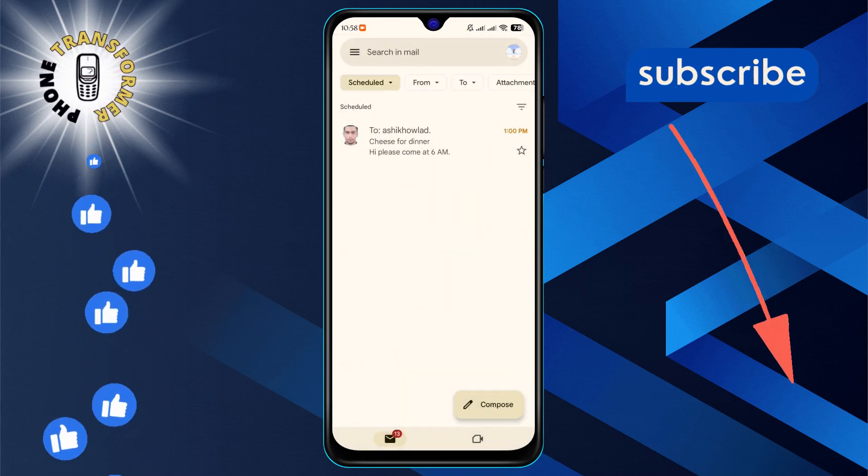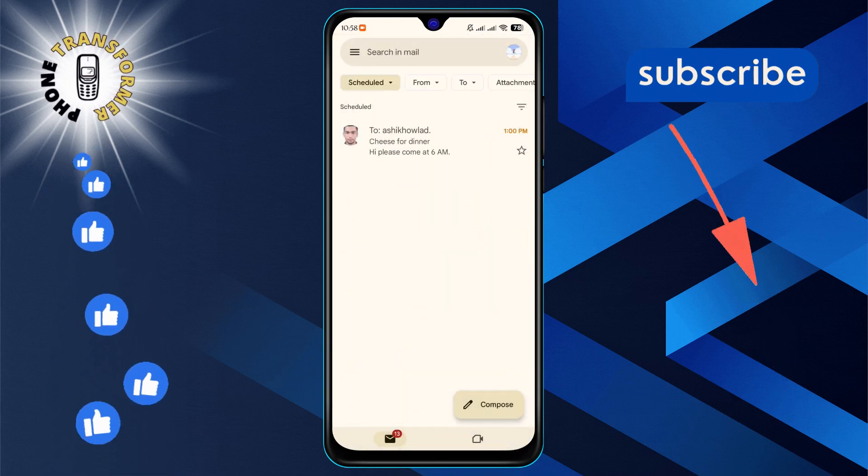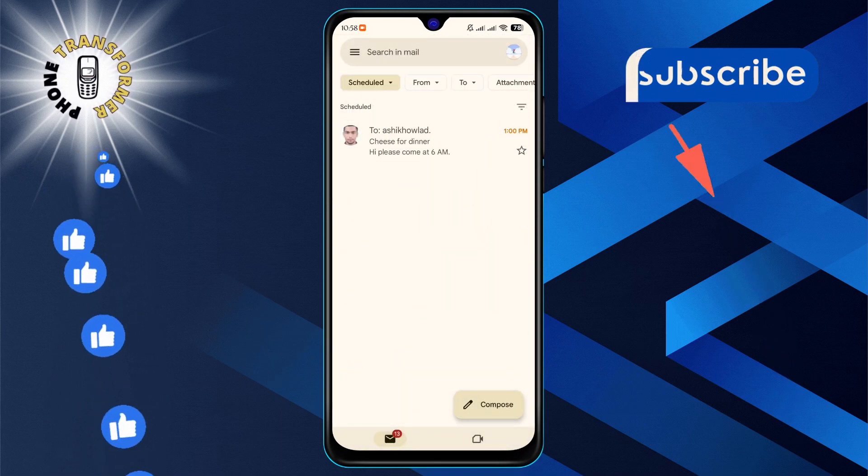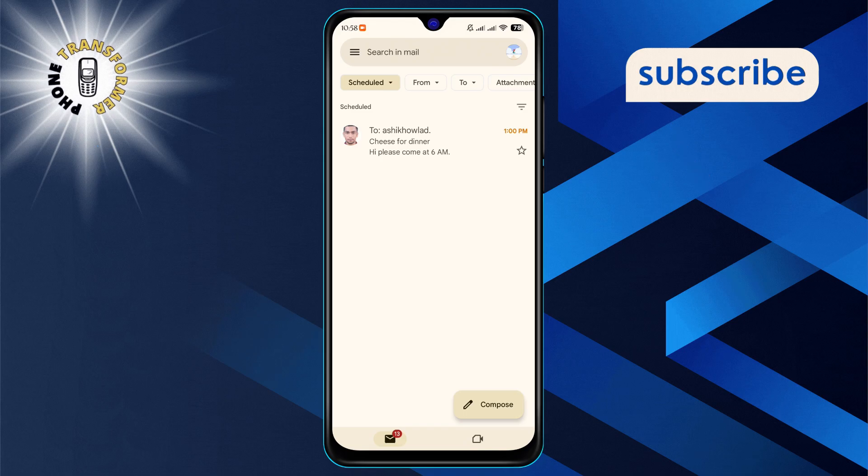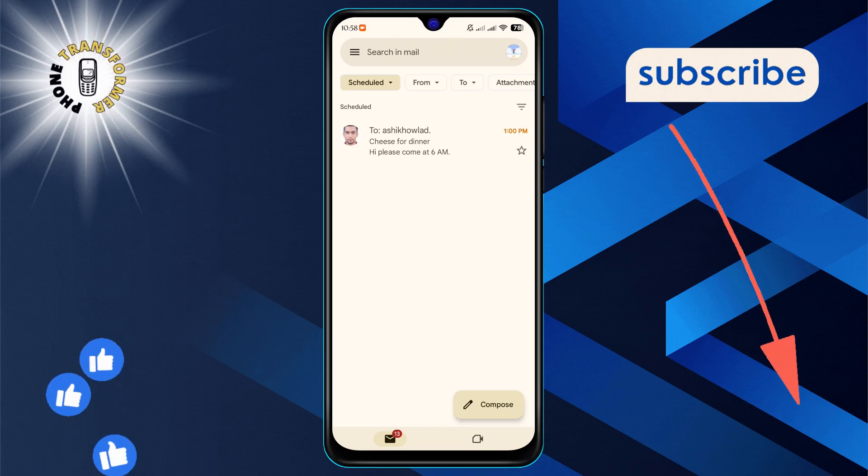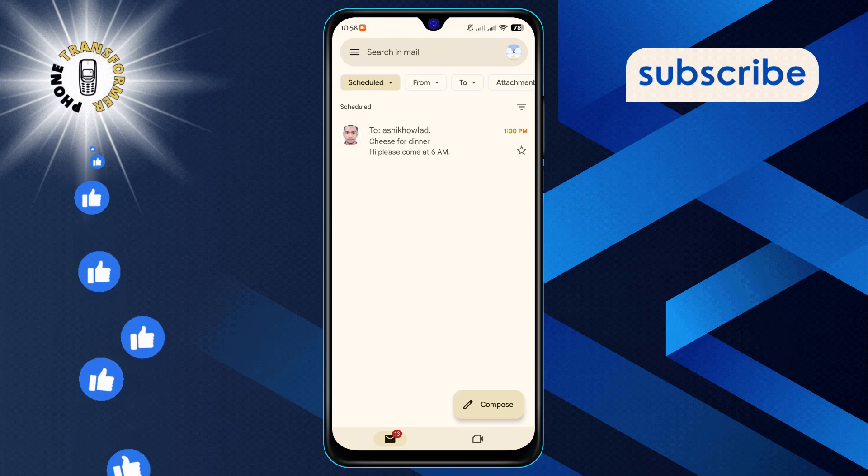Now, you'll see a list of emails that you've scheduled to be sent later. Find the one you wish to edit and select it.